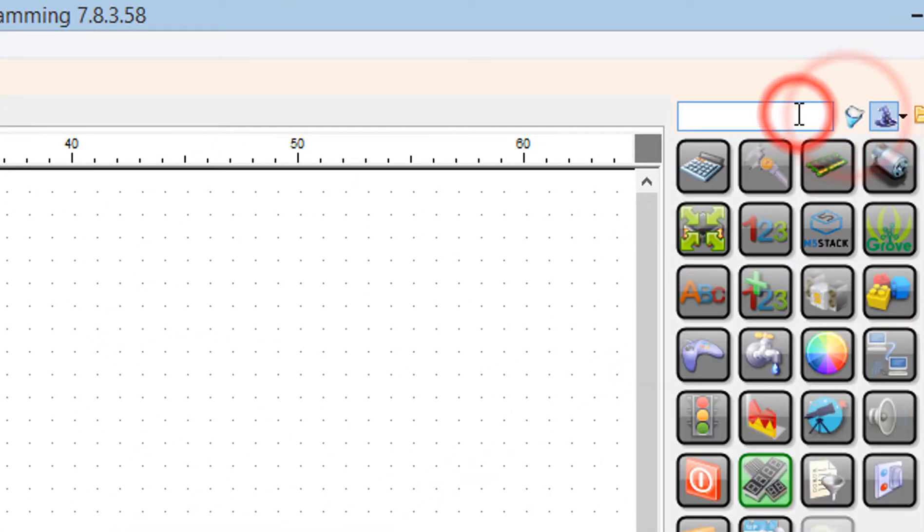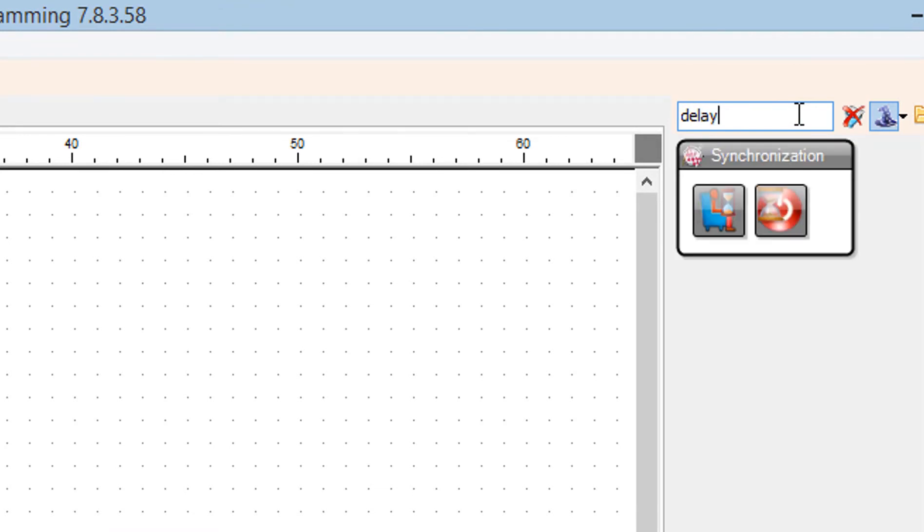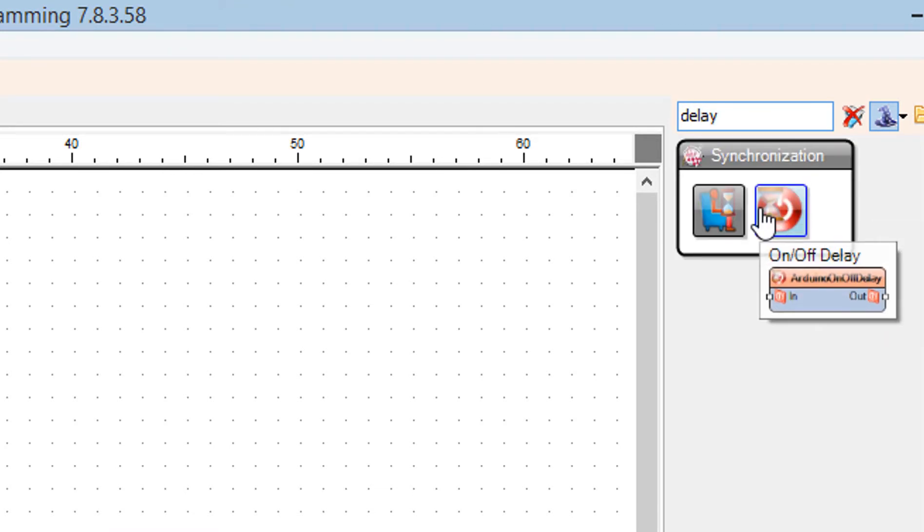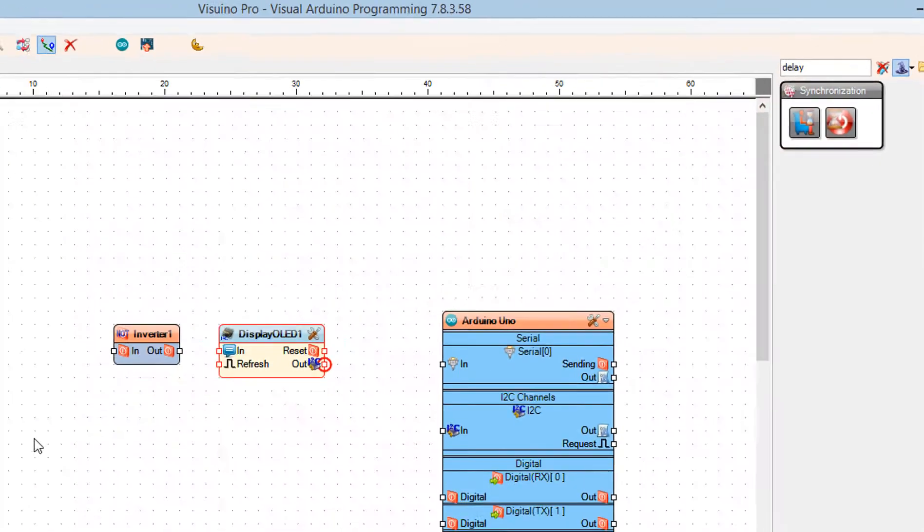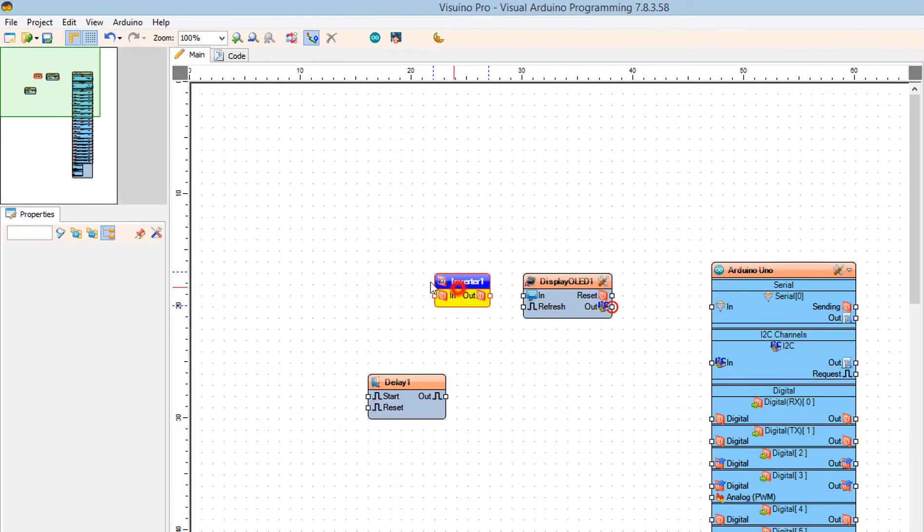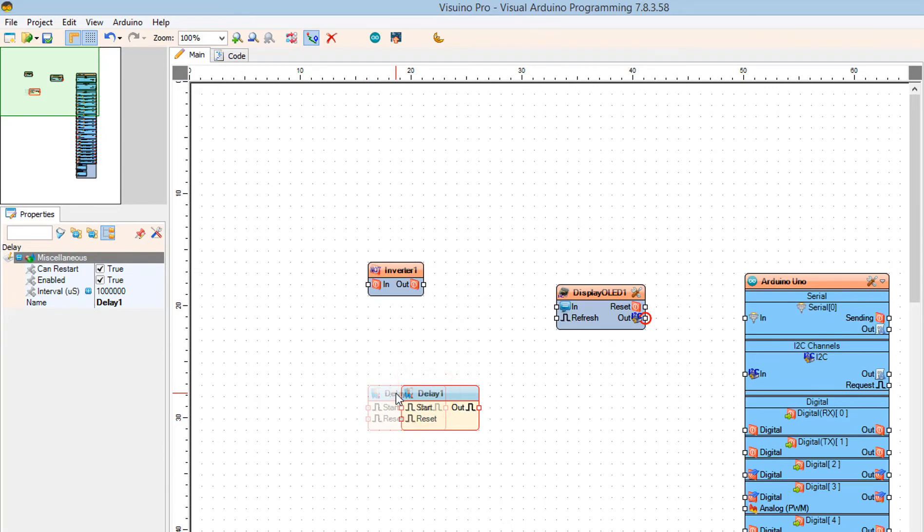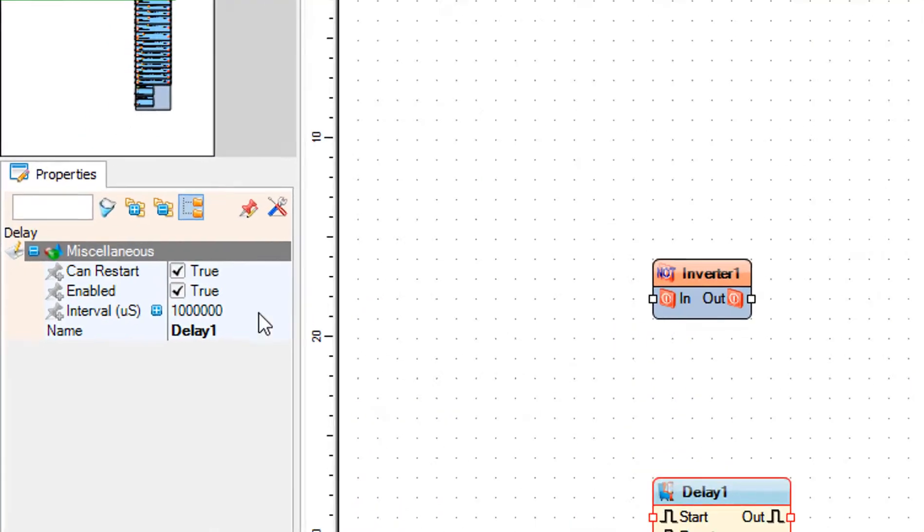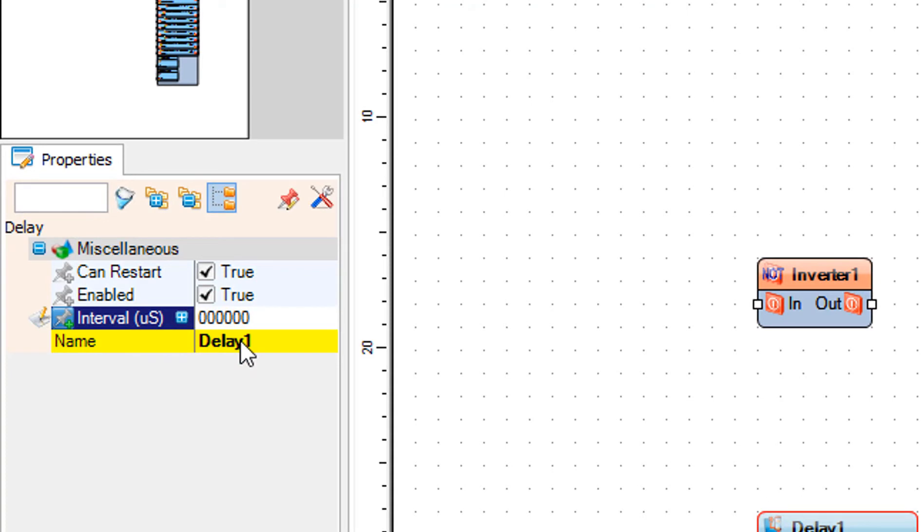Add delay component. Select delay one component and in the properties window set interval to three million, that is equal to three seconds.